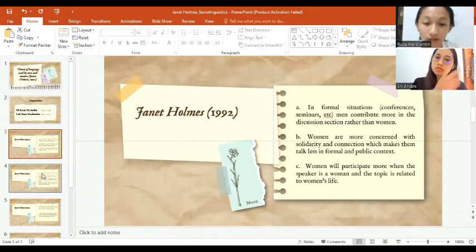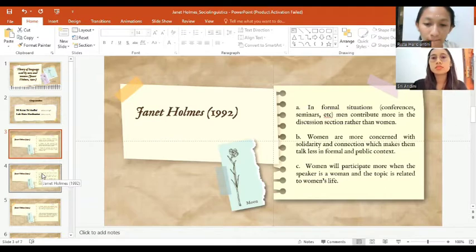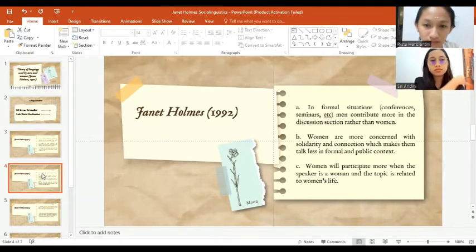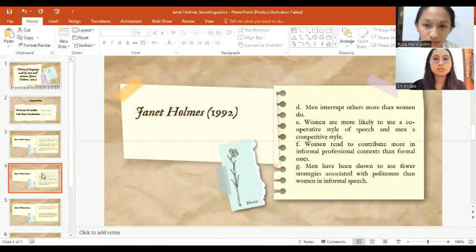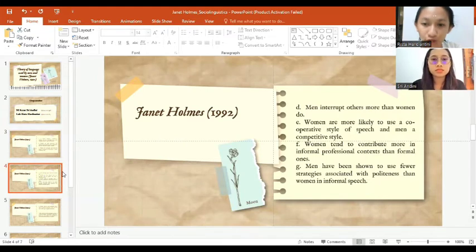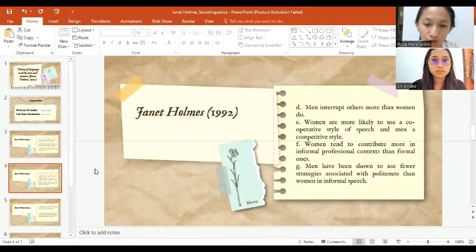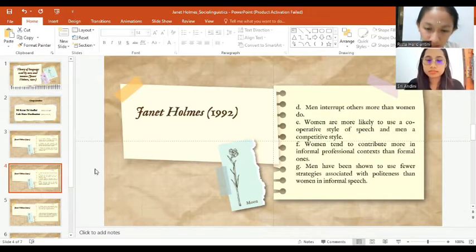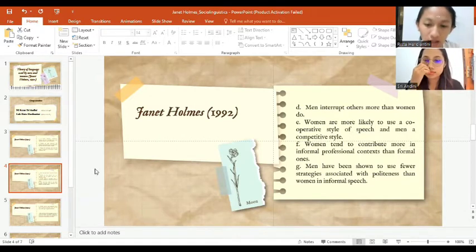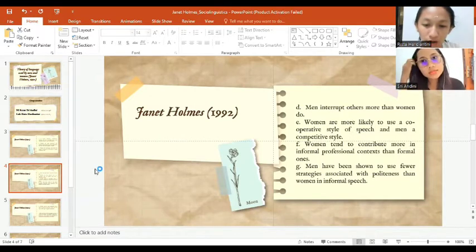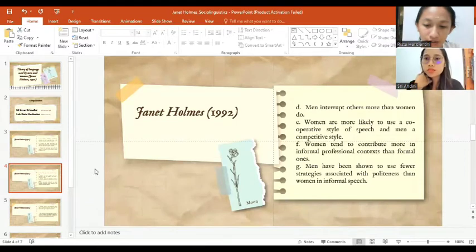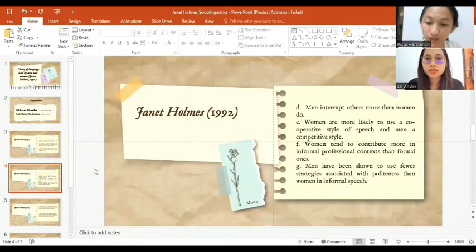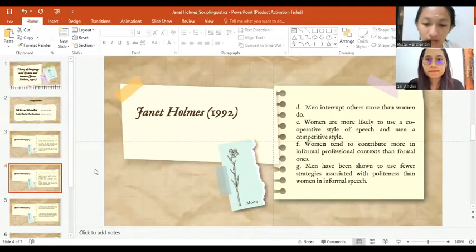The next theory is men interrupt others more than women do. This theory means men dominate more than women. It is just like women are ashamed to be people who are often interrupted by men.